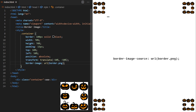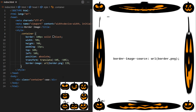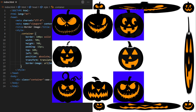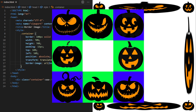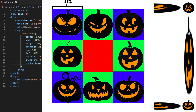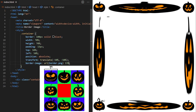The second value is called slice. Here we are using the shorthand one-line declaration, but it can also be declared using the border-image-slice property. This value tells the browser where to slice the provided image to create individual pieces of our custom image border. Any image we use will always be divided into nine sections: four corners, four sides, and a center. This value tells the browser where to make the cut.